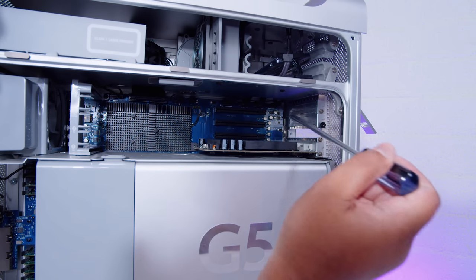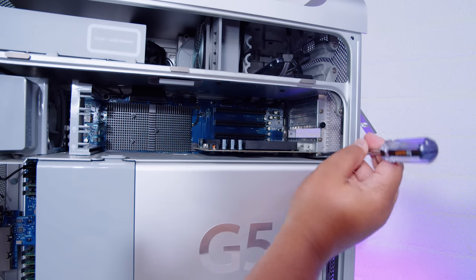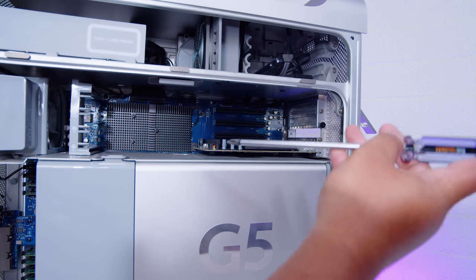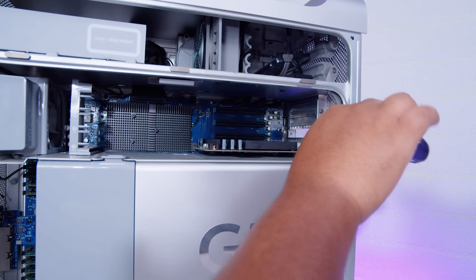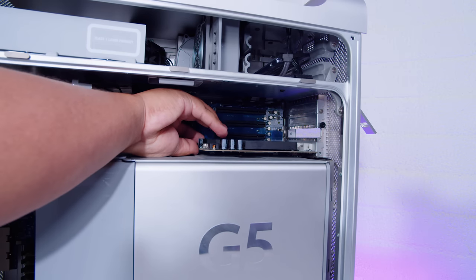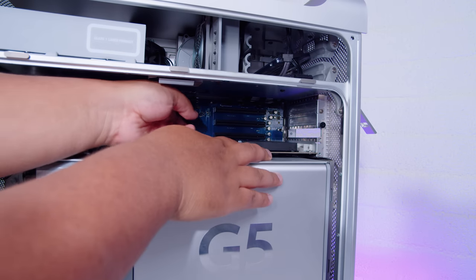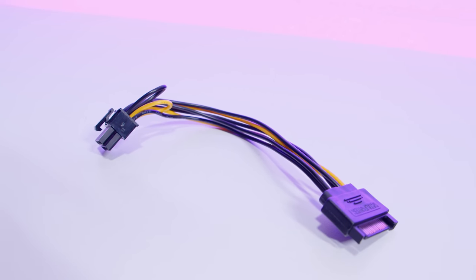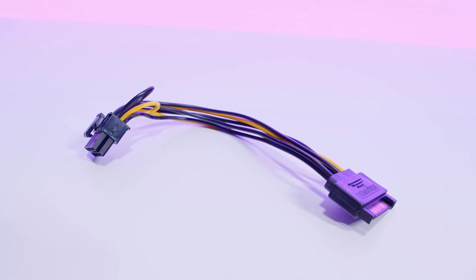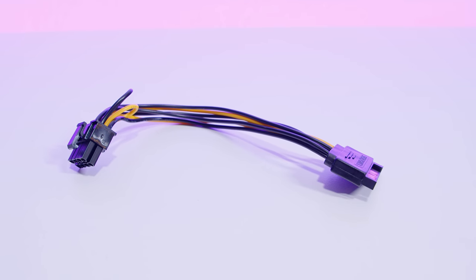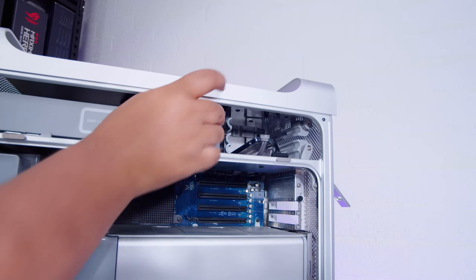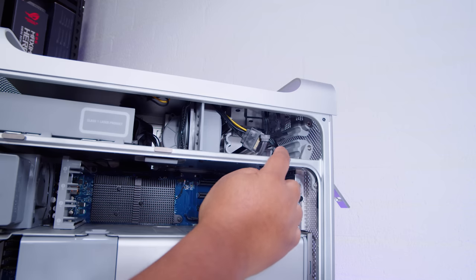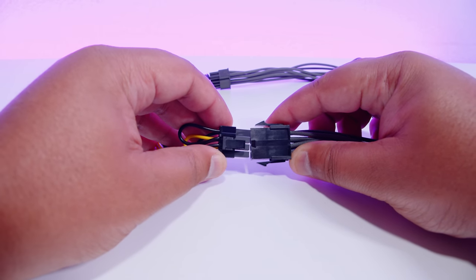We're going to pull out this old 6600 LE, the lowest spec graphics card for these PowerMac G5 PCIe. I'm using this little SATA to PCIe power adapter. I explained why I wanted to do it this way before, basically because it just makes it a bit nicer for my purposes.